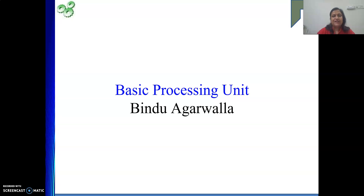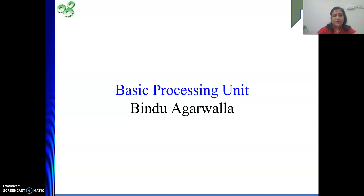Hello friends, welcome to my channel. Today we are going to start a new chapter through this video. Our next chapter is the Basic Processing Unit.